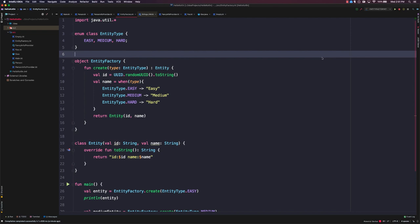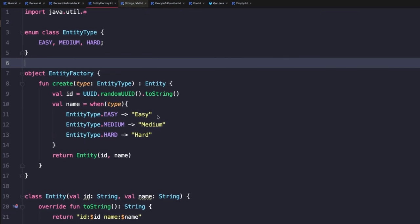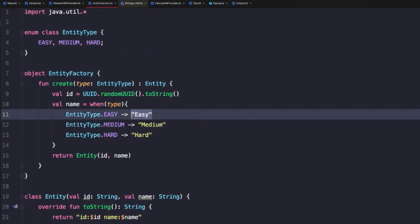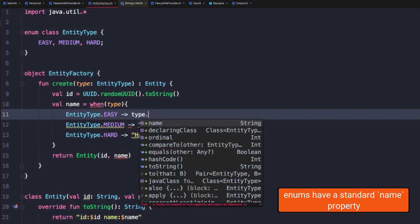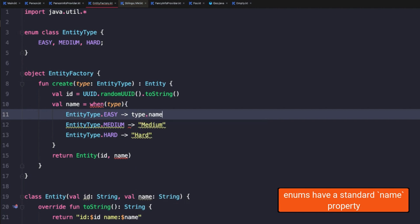Now, in this case, we're mapping the name very closely to the name of the actual class itself. So to make this a little bit easier and more encapsulated, there's a couple of things we could do. The first thing we could do is take advantage of the name property on an enum class. So to do that, we could reference our type dot name.